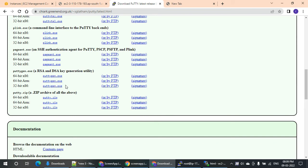Once the installation is completed, the instance is connected.